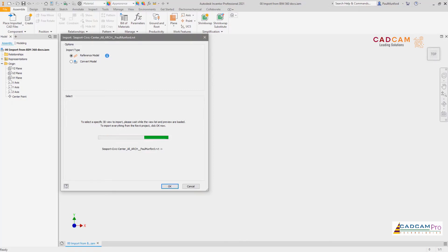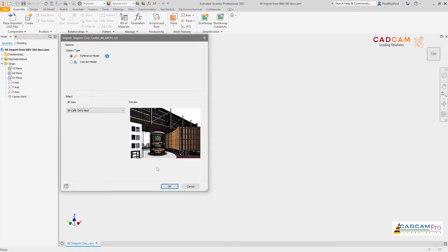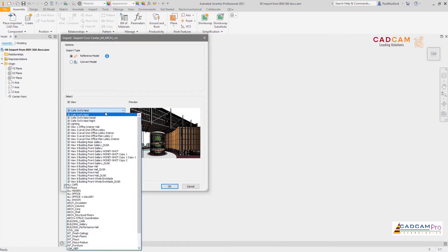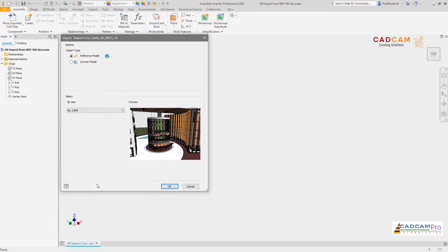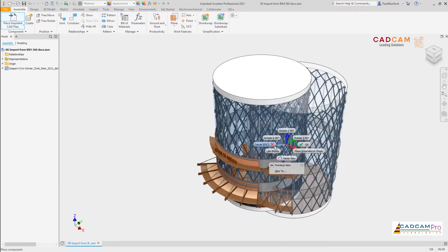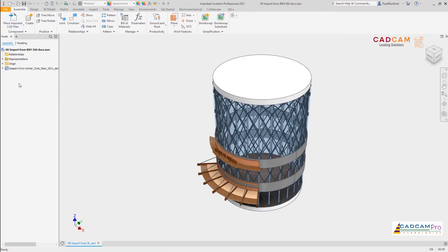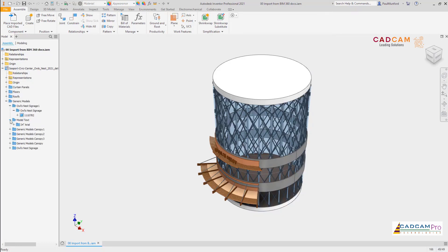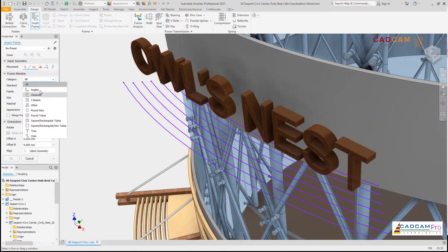On referencing a Revit file, custom views from the Revit project can be selected in Inventor, allowing you to filter the BIM to just the information you need. In the Inventor browser, the Revit model is organized by category, allowing you to further examine the structure of the model and filter the BIM to your requirements.